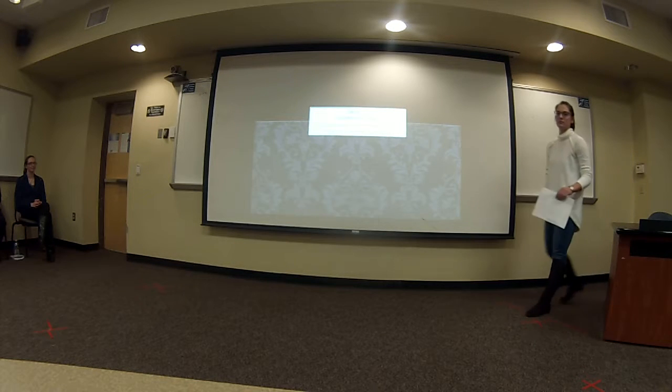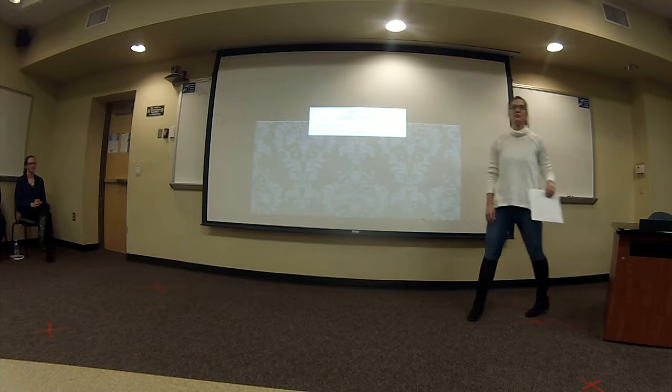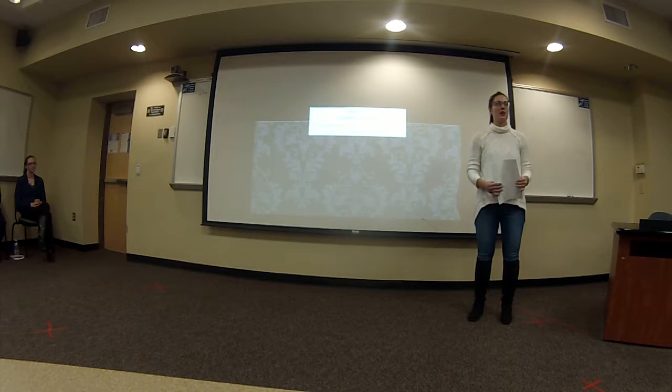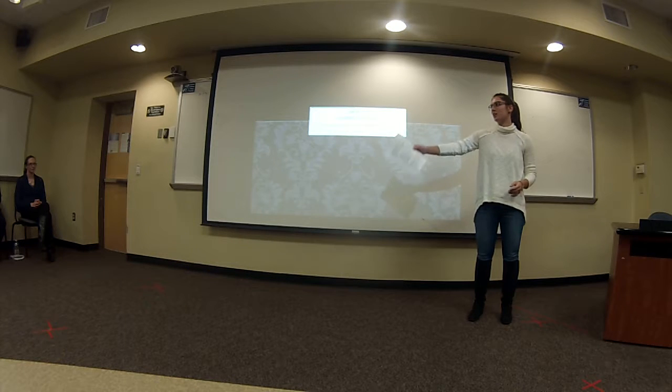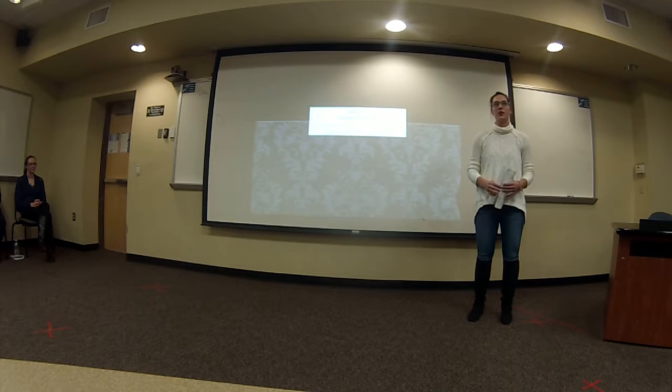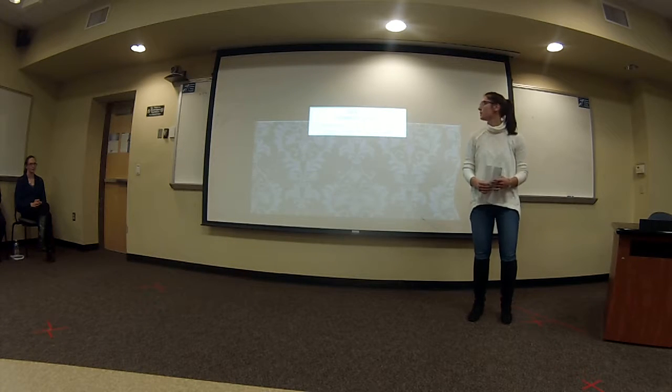Okay, we are live. Hi, my name is Lauren, this is Emily, Jasmine, and Brooke, and we are doing compensation.